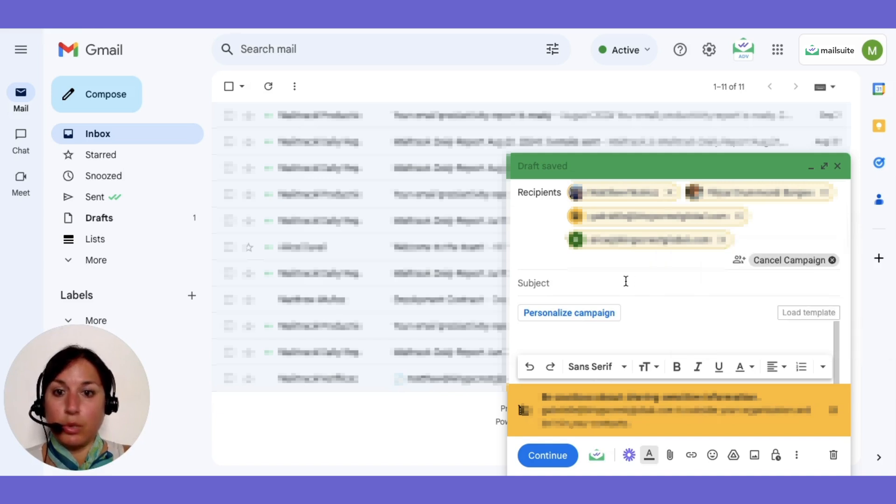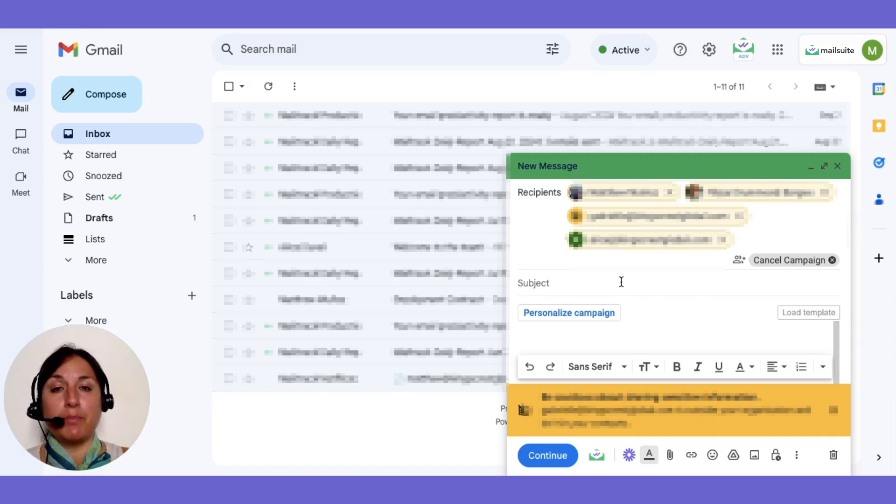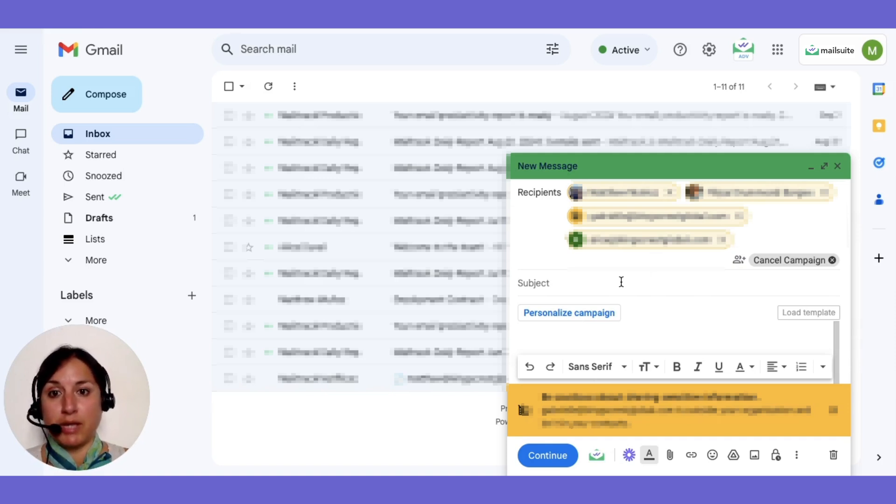Note that recipients won't see each other's email addresses, keeping them private. This ensures each person receives a separate, personalized email, making it feel more direct and engaging.